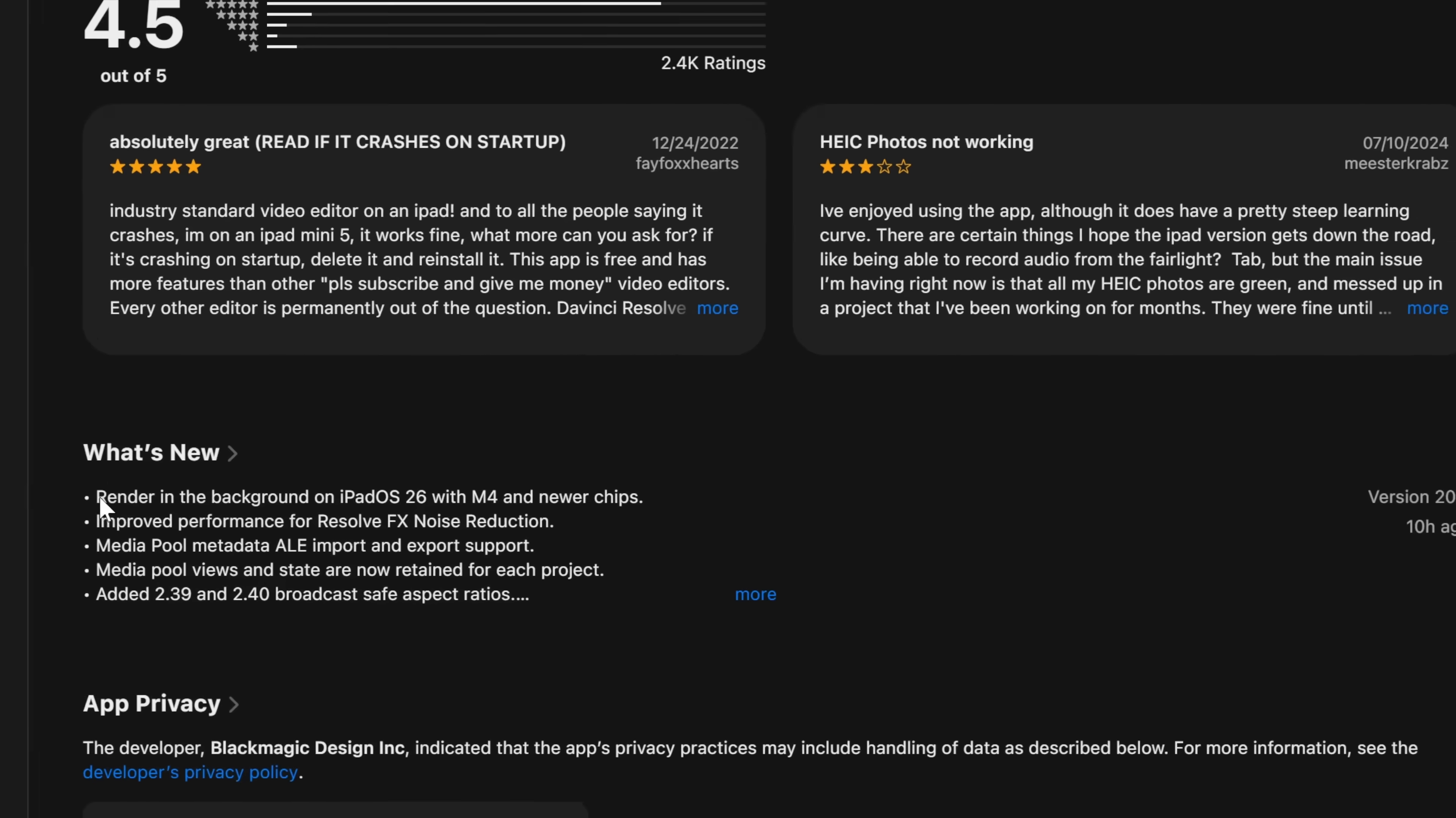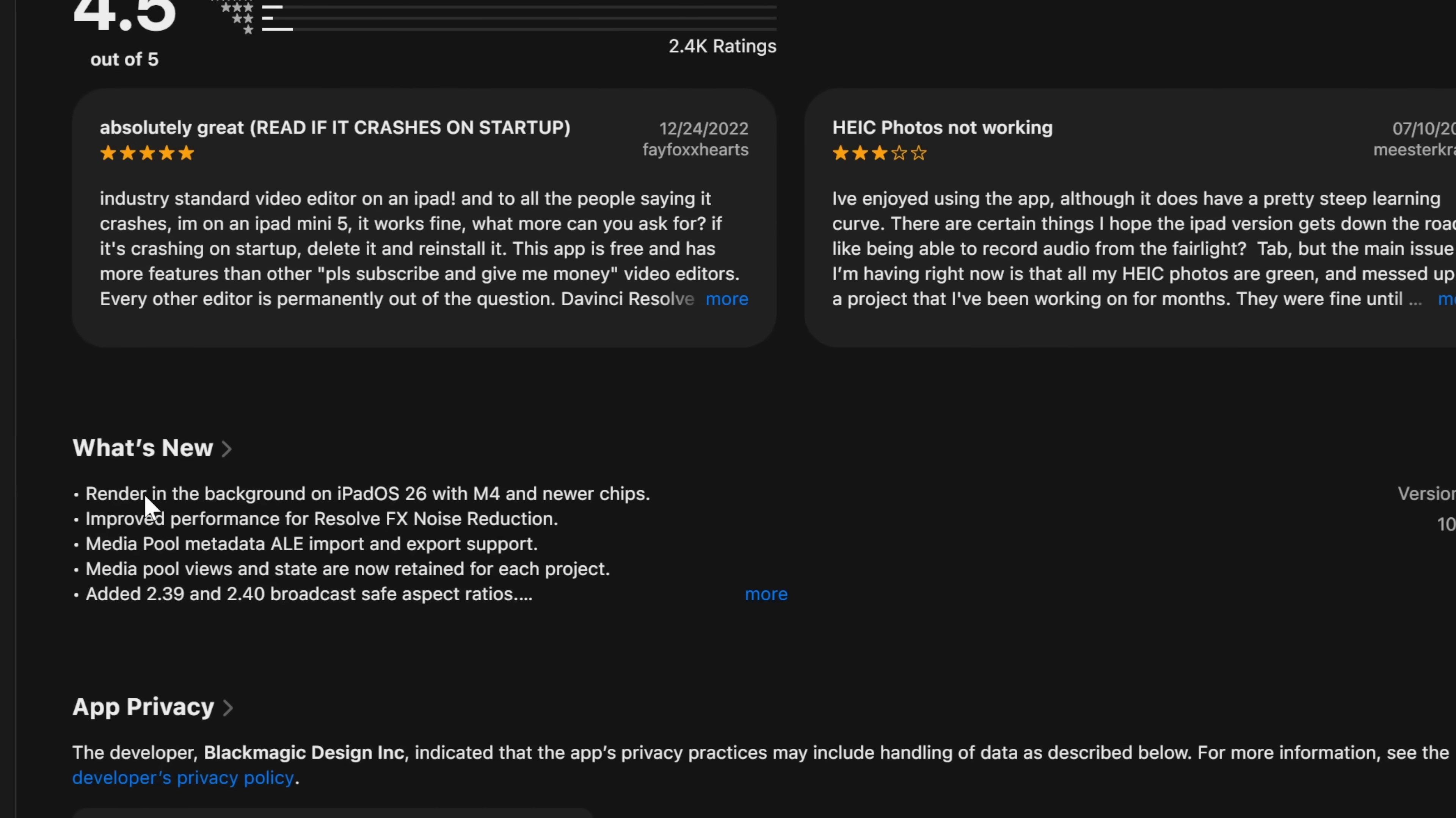Now as mentioned at the beginning, if you're an iPad user, 20.3 is available on the iPad as well, you just need to download the update from the store, install that, and you'll be good to go. Now it appears the iPad version gets pretty much all of the same features, it gets most of the same updates, but there is also one iPad-specific improvement, but only if you're using one of the latest iPads. So you can see down here, what's new, we now have the ability to render in the background on iPadOS 26 with M4 and newer chips.